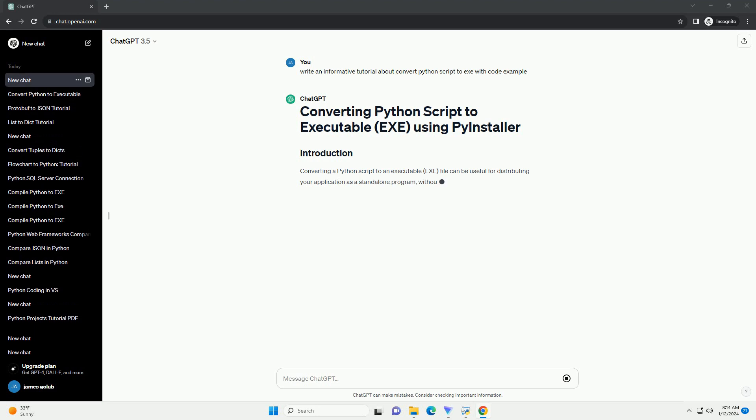without requiring users to install Python or any dependencies. PyInstaller is a popular tool that automates this process, making it easy to create executable files for Windows, Linux, and Mac OS.